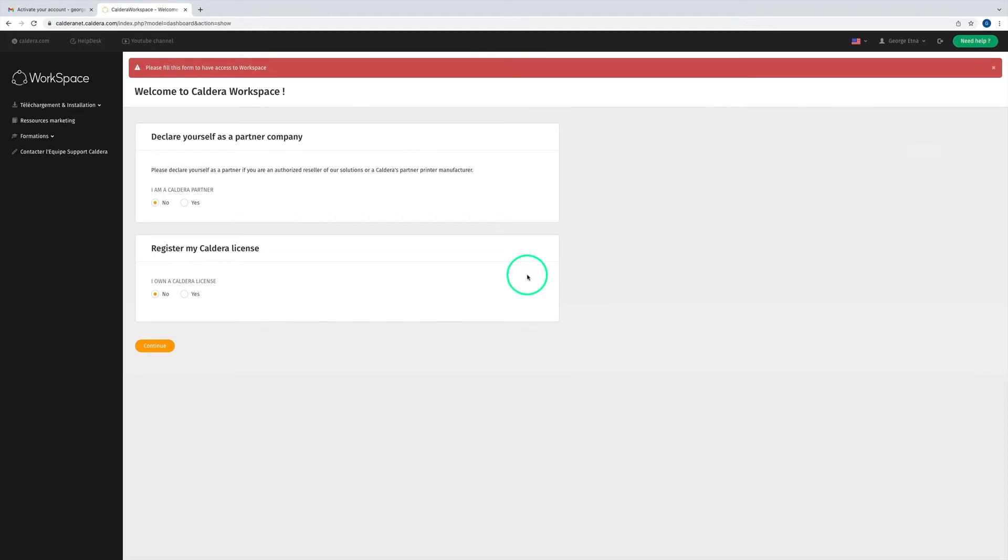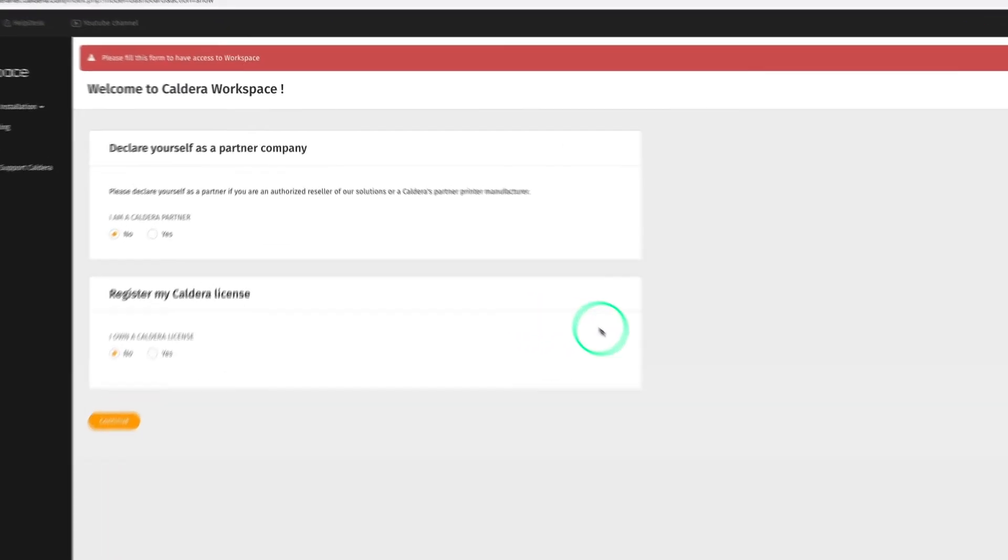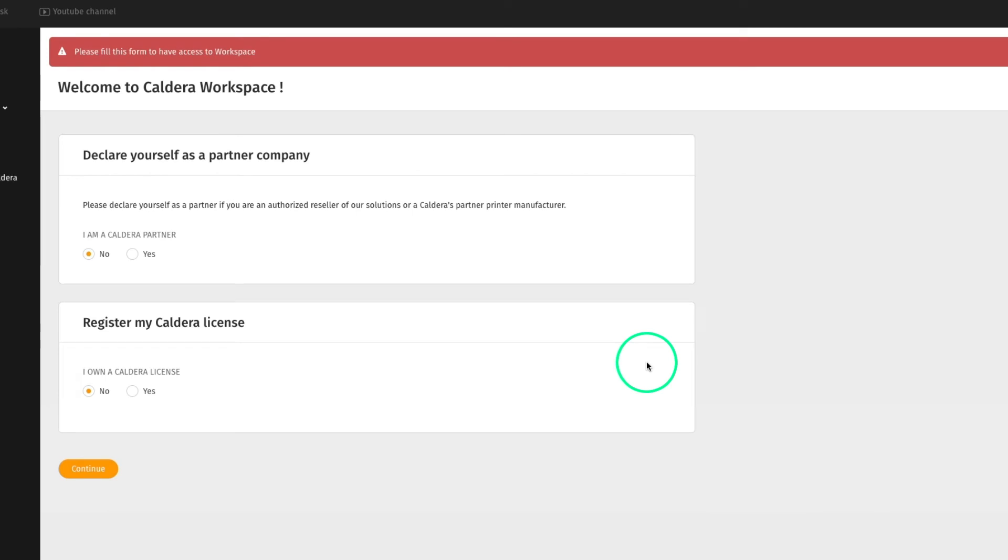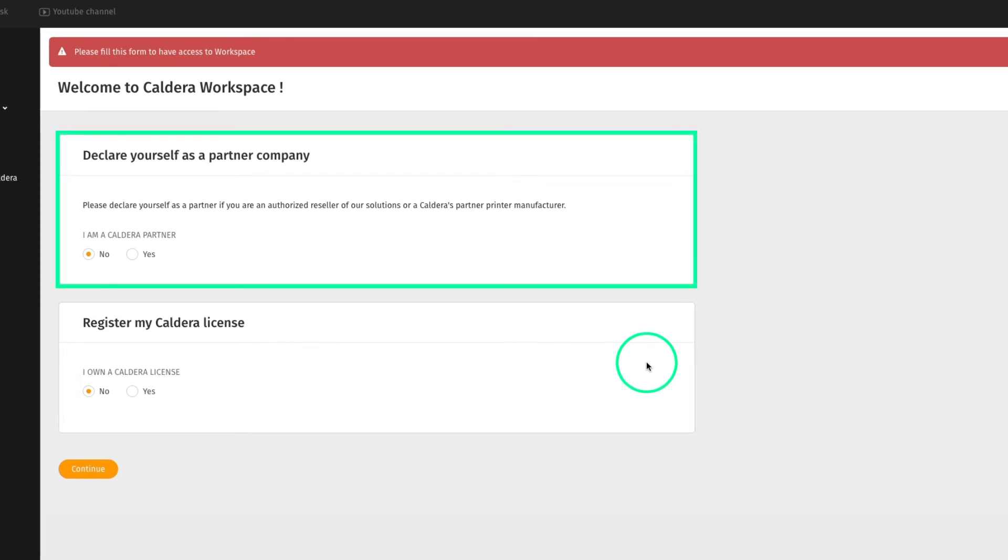After the first launch, we are asked to identify our position. A Caldera partner or reseller must declare himself as a Caldera partner, as it will give him access to specific content such as end-user licenses and more. A customer or end-user must click no.